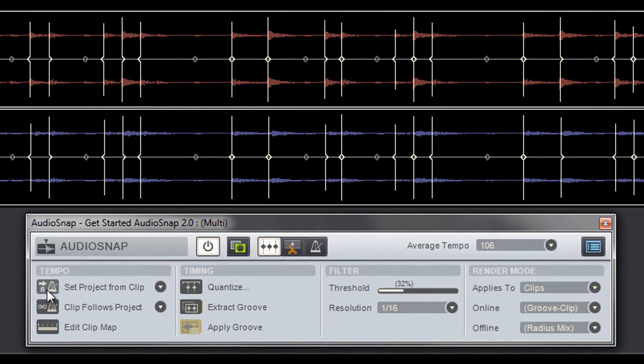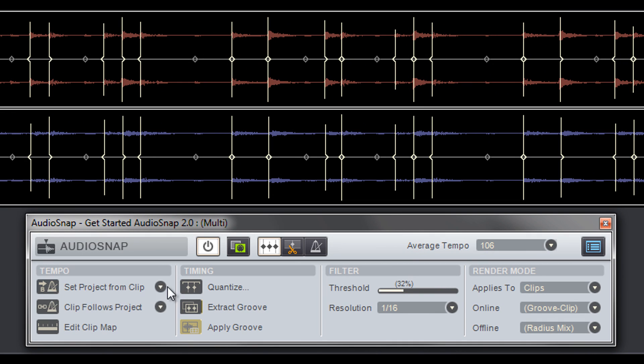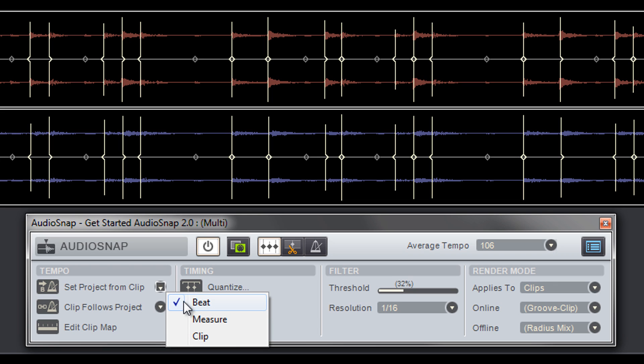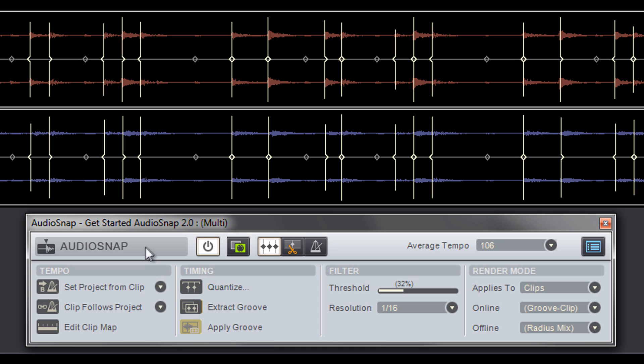The tempo section's Set Project from Clip changes the project's tempo based on the clip's tempo. These tempo changes can be made to happen at the beat, measure, or start of the clip.